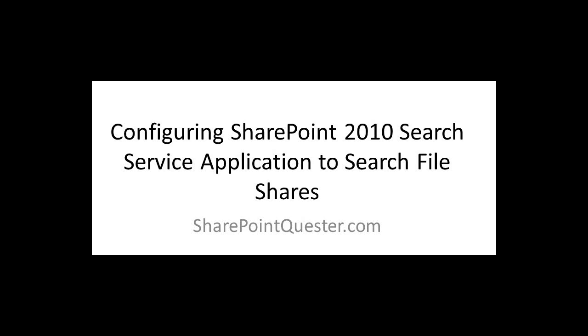Hey folks, this is SharePoint Quester. Today we'll be going over configuring SharePoint 2010 to search our file shares.